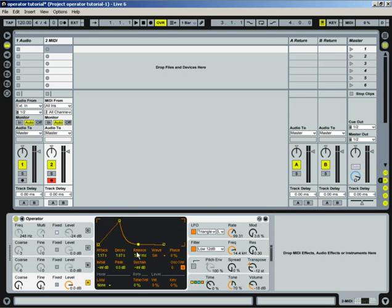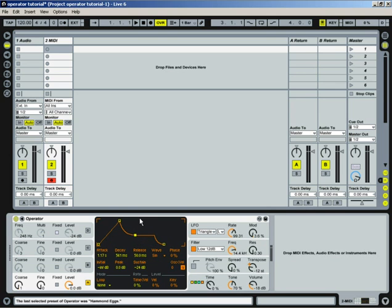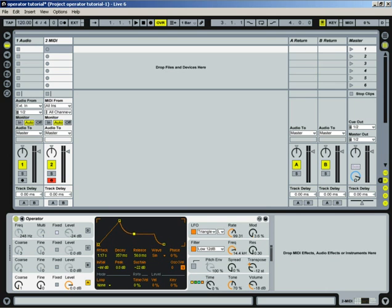And it doesn't have to drop back to zero if you want. You can have it maybe half volume here. And then you've got it, it'll kind of peak, and then it'll stay at a lower volume. Kind of like this. Just like that. So that's how the attack, decay, and sustain work.